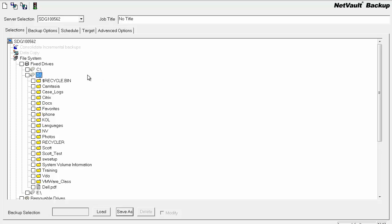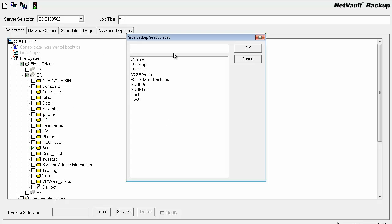First, as you see, we'll go ahead and create a job, put a title here. This is going to be my full, and I'm going to save the selection set for the Scott DIR name.